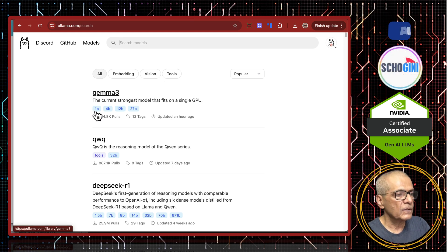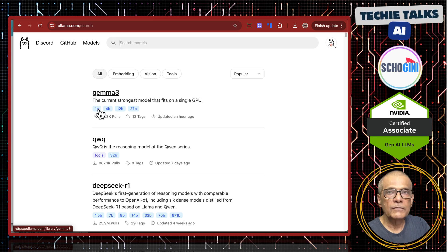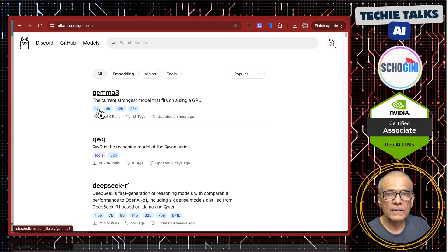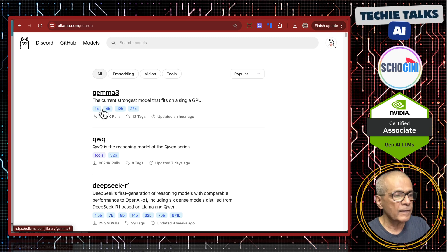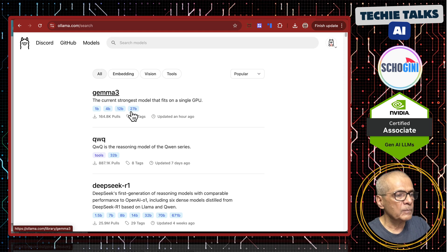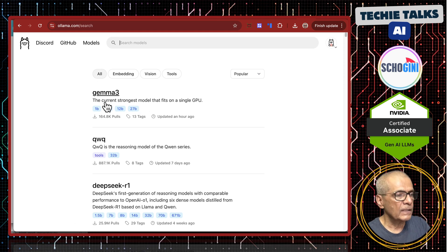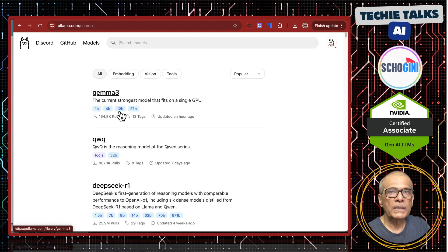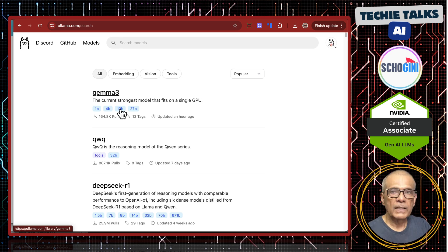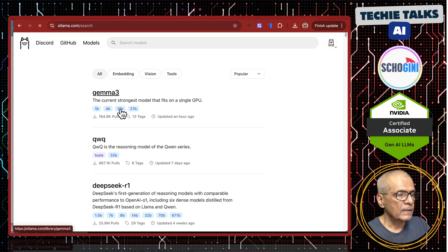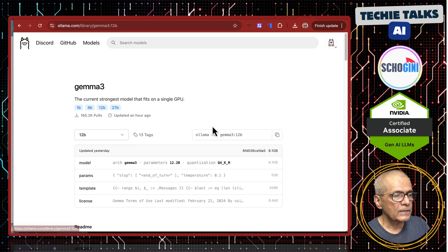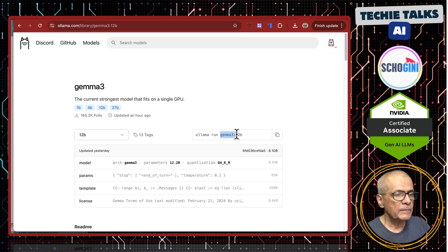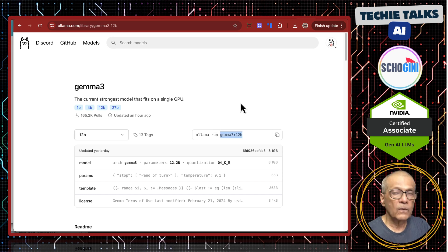They offer 1 billion. This 1 billion will fit in small devices including I think a raspberry pi. And 4 billion, 12 billion and 27 billion parameters. I have downloaded 12 billion on my Mac which is M1. If you select 12 billion this is the name of the model in Olama.